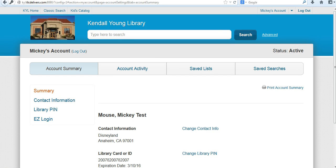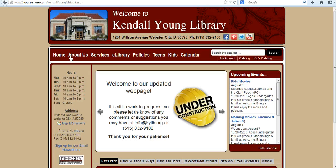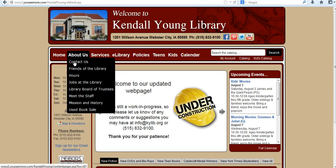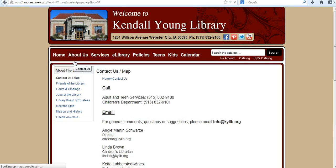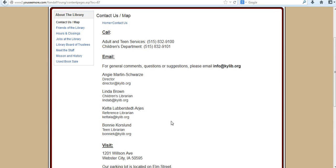So that's the process of logging into your library account. If you have any questions, feel free to give us a call. Our phone number is 832-9100.